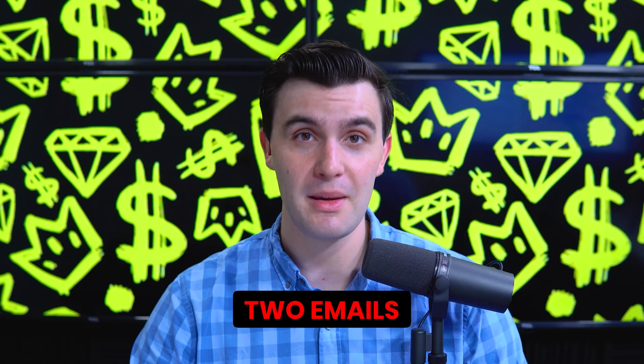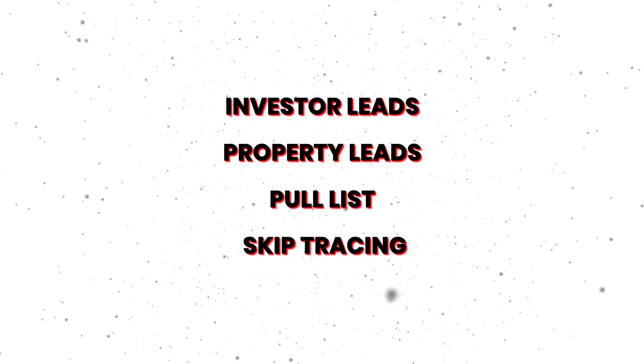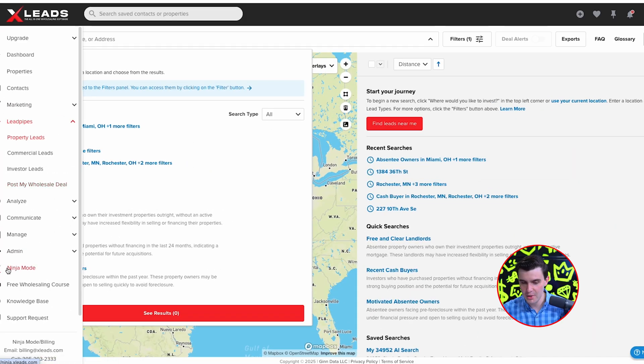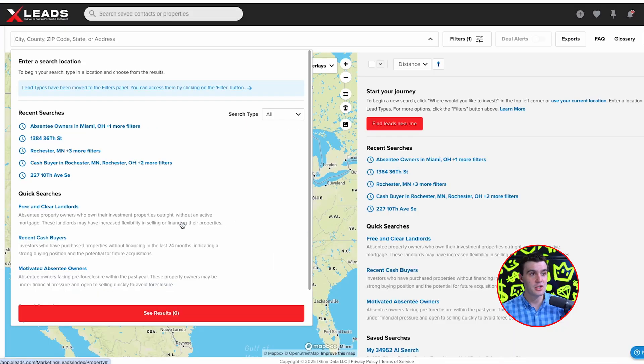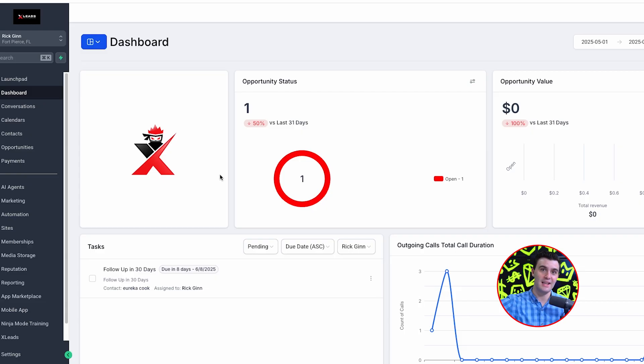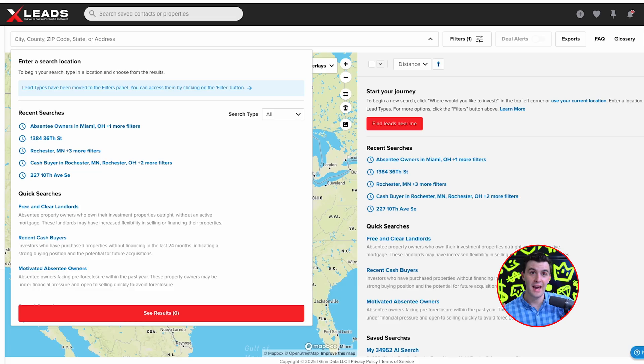When you sign up you're going to get two emails, because XLeads is divided into two separate softwares. There's the XLeads software where you get investor leads, pull property leads, pull lists, and skip trace. Then there's Ninja Mode — to access it, press Ninja Mode right here. This is the CRM, the dialer, text blasting, e-signing, automations, lead follow-ups, and the opportunities tab where we deal with all of our leads. That's separate from the XLeads list-pulling software. You'll get separate login emails for each.